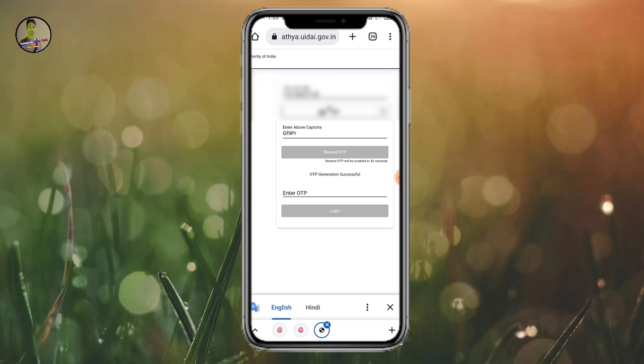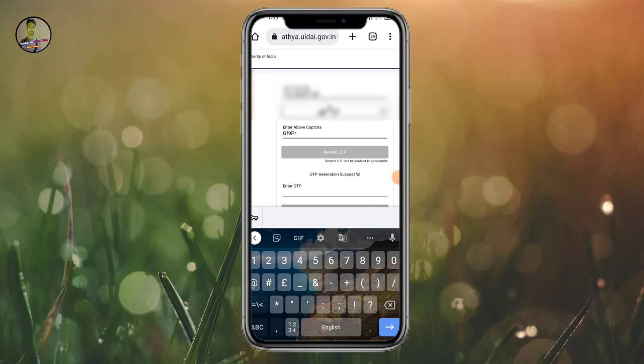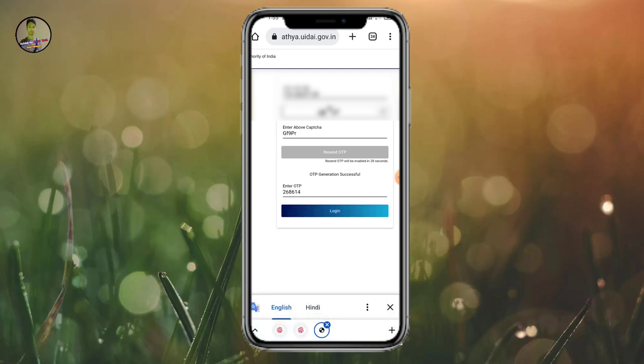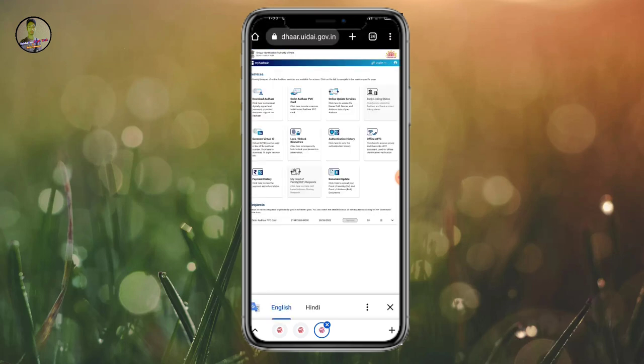Now I'm going to enter the PIN code. The PIN code is 686142. 686142. Now I will login. Login, I will type it and go.